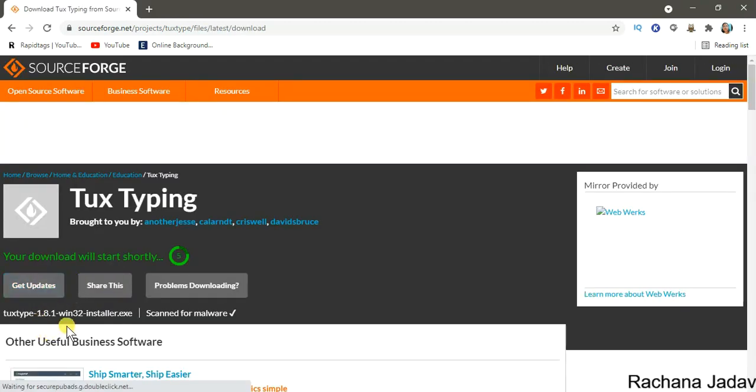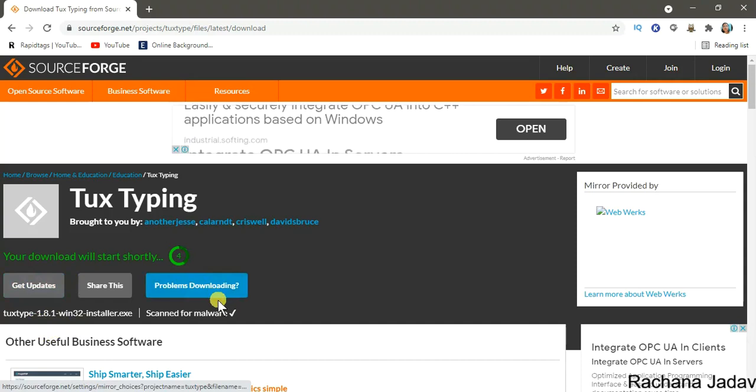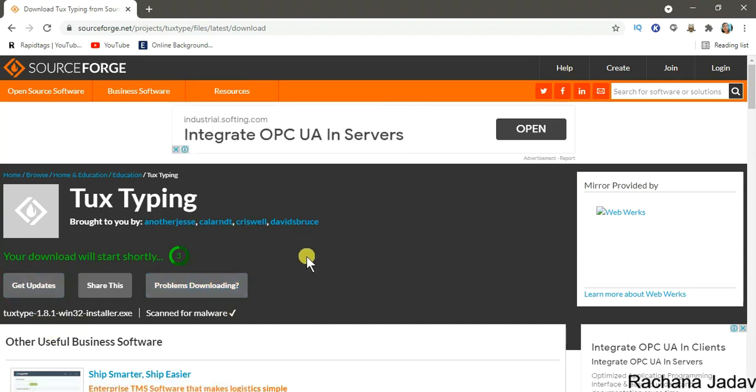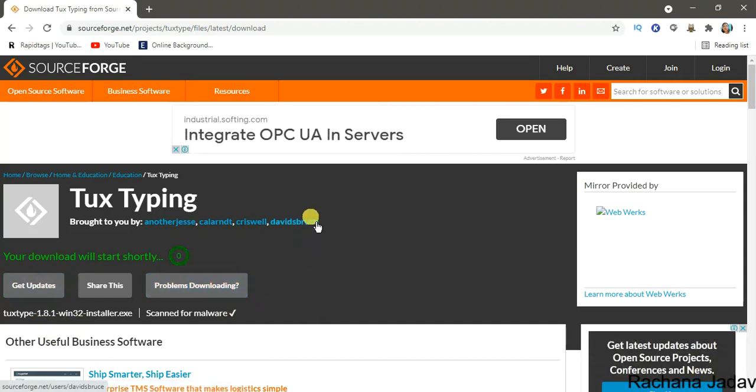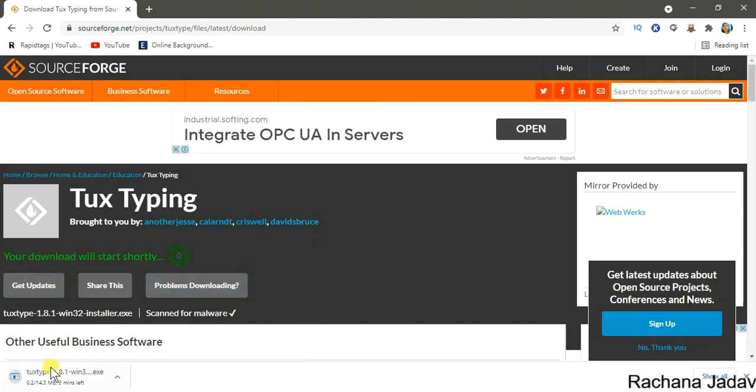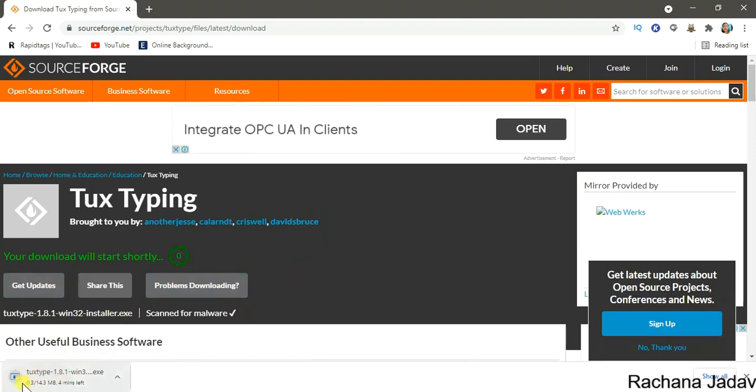Look, it depends on your internet speed, as I have told at the first also. Yes, it depends on internet speed. Once it downloads, then you have to click and it will start installing.